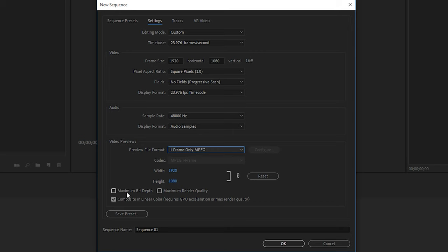Below that, we have the maximum bit depth and maximum render quality. I rarely turn these on because by the time you export your final video to, let's say, H.264, it compresses it so much that there's really no point in adding and working with this extra bit depth and render quality.